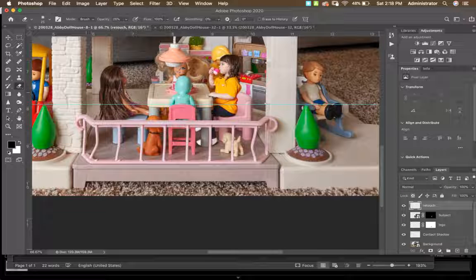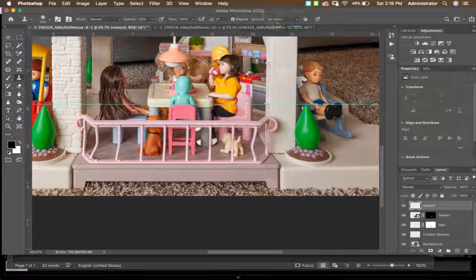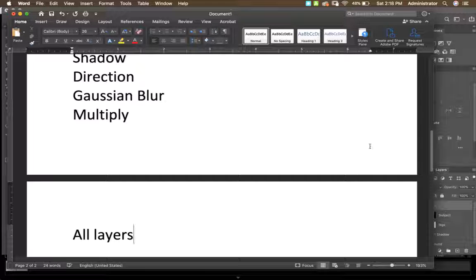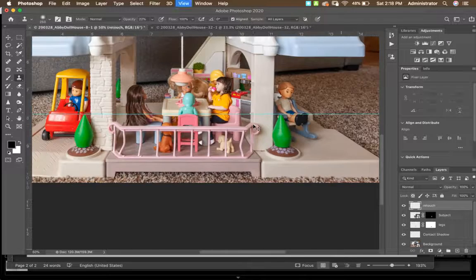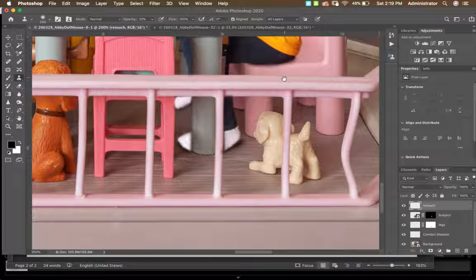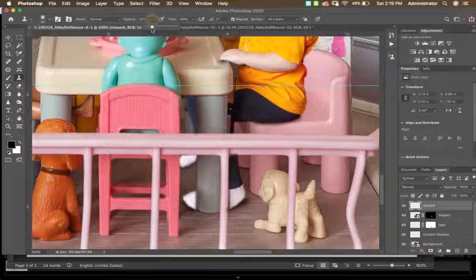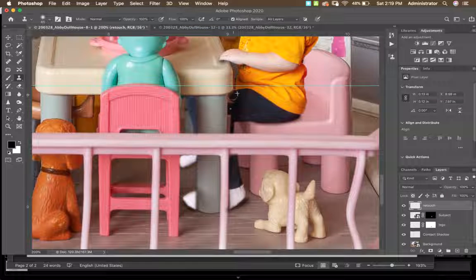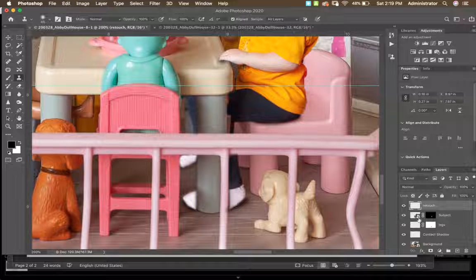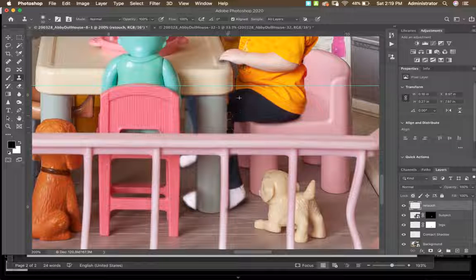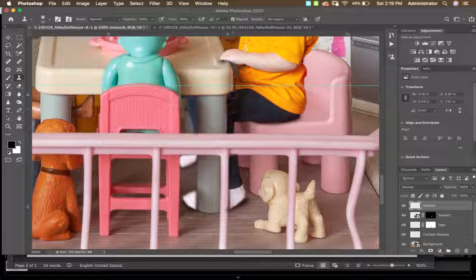With the Clone Stamp, make sure it's set to sample All Layers — that's your blank. This avoids making a merged composite layer and keeps your file smaller. Zoom in and sample her pant leg, then paint to fill in the gap where the legs didn't quite line up. It fills seamlessly — it's a bit bizarre but it works.